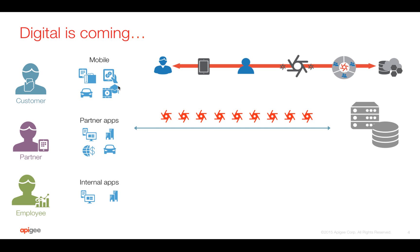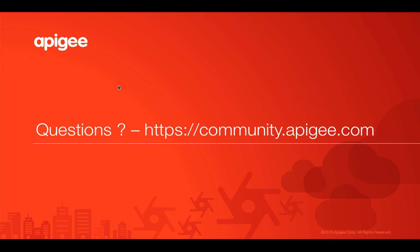Hope you enjoyed this video. If you have any questions, please feel free to post your questions on community.apigee.com. Keep watching this space for more videos. Please leave your feedback in the community. Thank you.